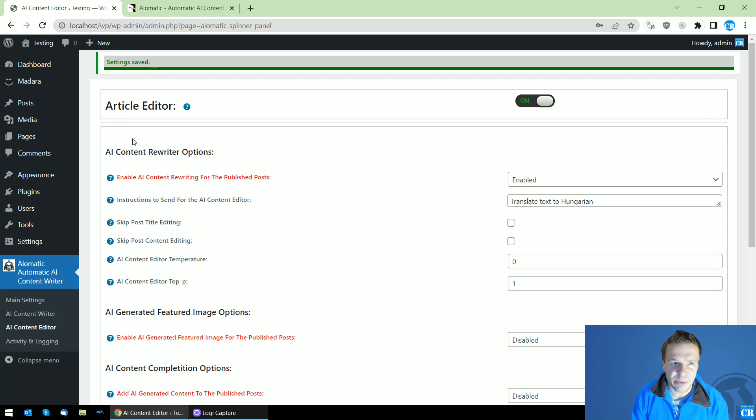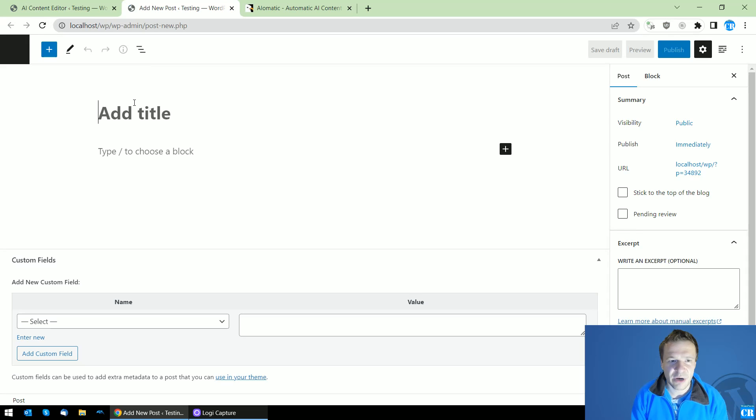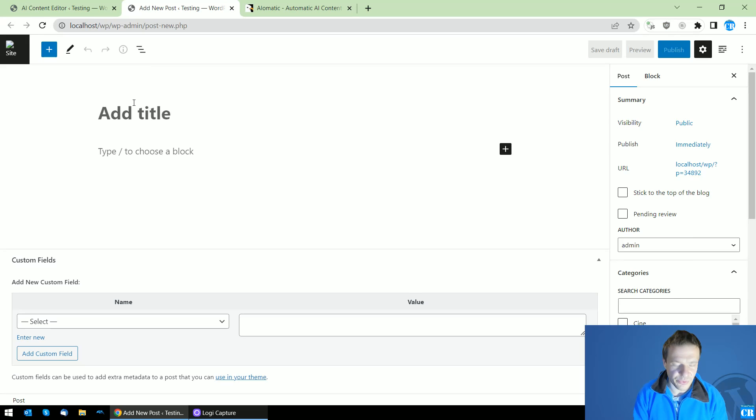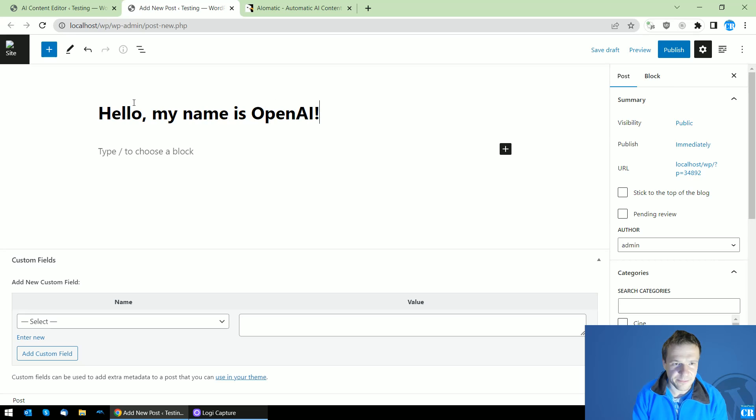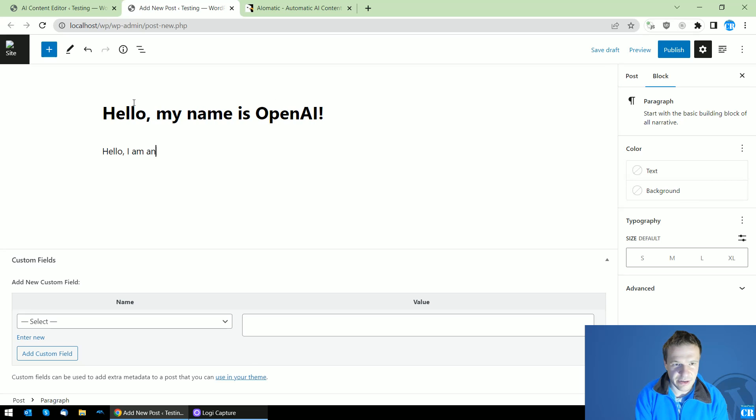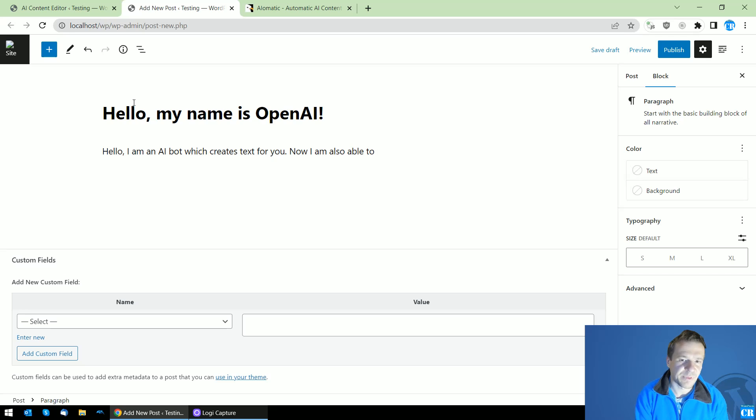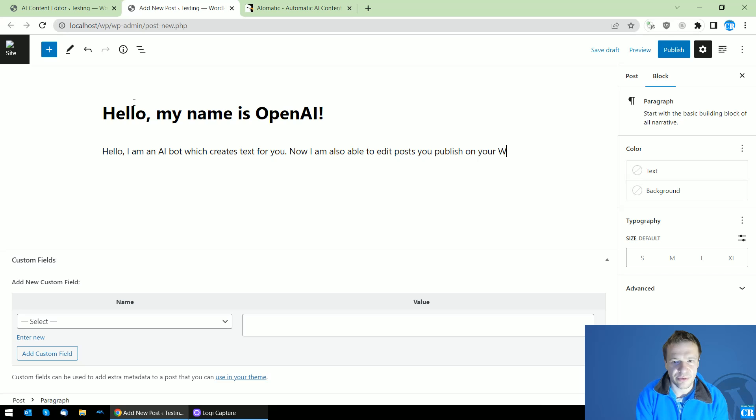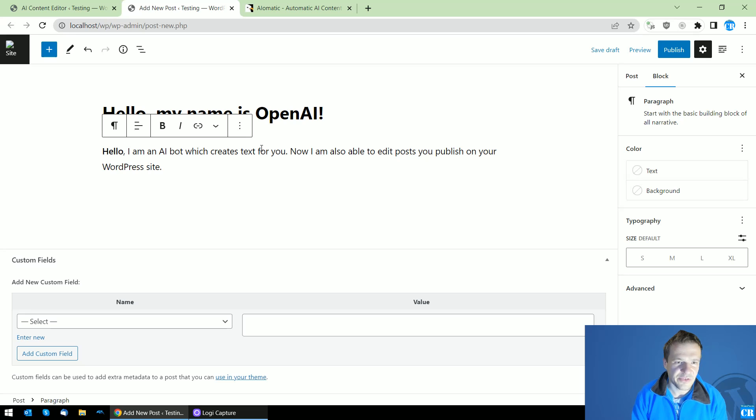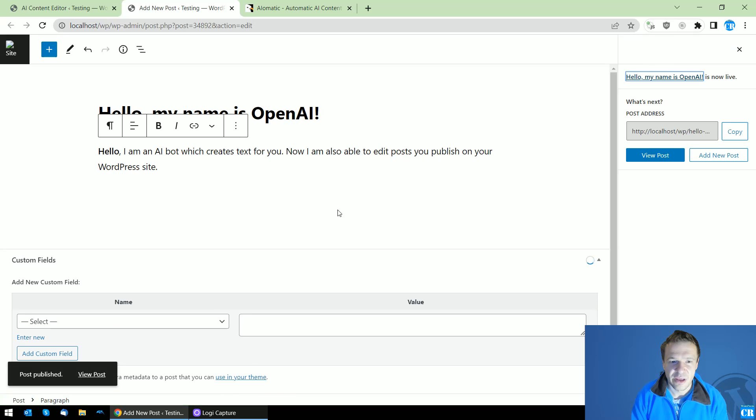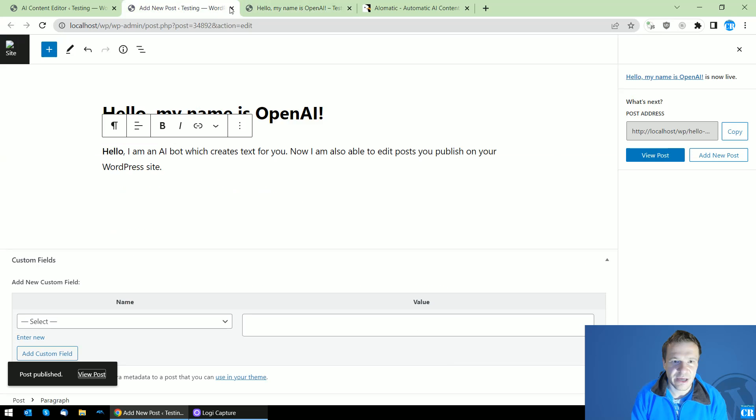So: 'Hello, my name is Open AI. Hello, I am an AI bot which creates text text text for you. Now I am also able to edit posts you publish on your WordPress site.' Okay, let's make this bold. Yeah, it's okay, so now simply hit Publish and we will see the magic happening.